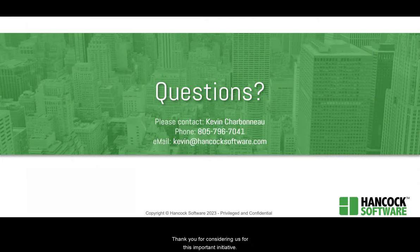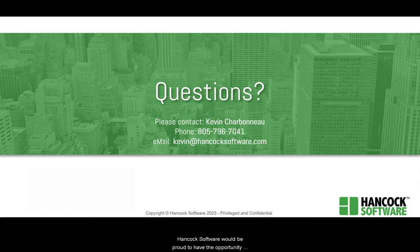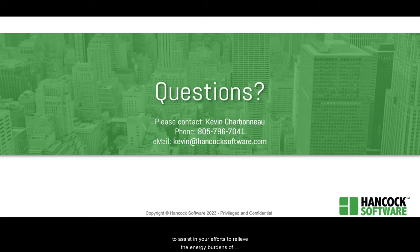Thank you for considering us for this important initiative. Hancock Software would be proud to have the opportunity to assist in your efforts to relieve the energy burdens of families in need there in Indiana.